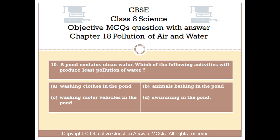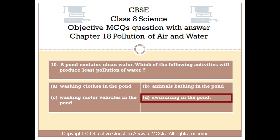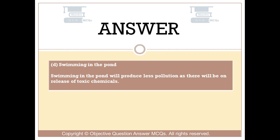Question number 10. A pond contains clean water. The right answer is Option D — Swimming in the pond. Swimming in the pond will produce less pollution as there will be no release of toxic chemicals.